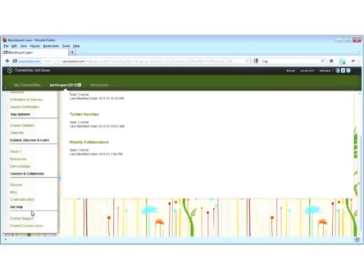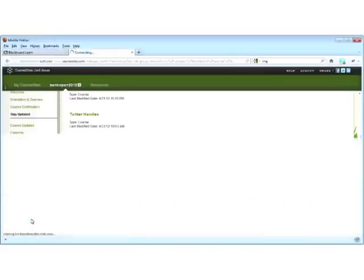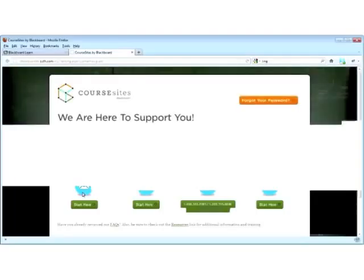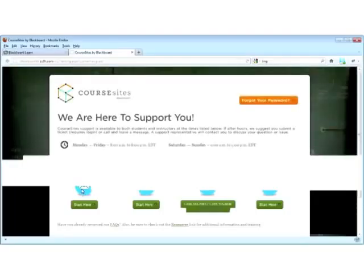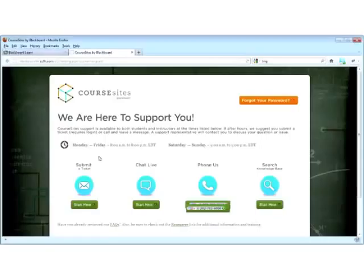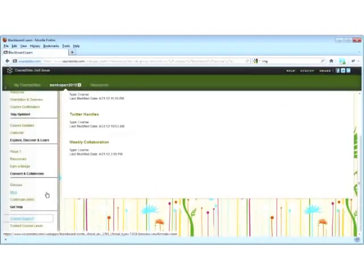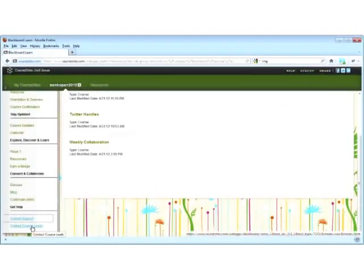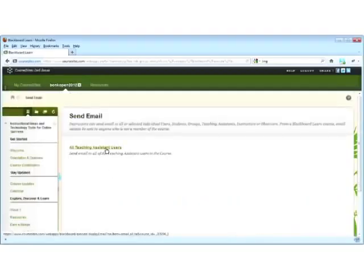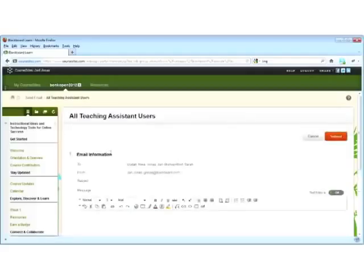In the case that you need support during your experience, please feel free to contact support. You'll see that you're able to submit a ticket at any time of day, or you can initiate a chat or phone a live rep here at the times that we have listed. In the case that you need to contact us too for general questions, you also have the ability to email the course leads here. Feel free to send your question, and we'll get back to you individually that way.